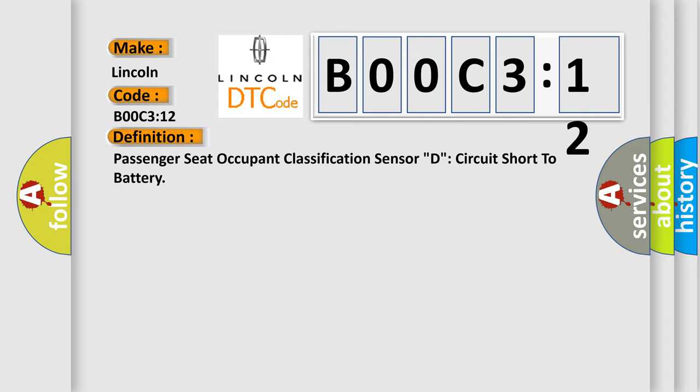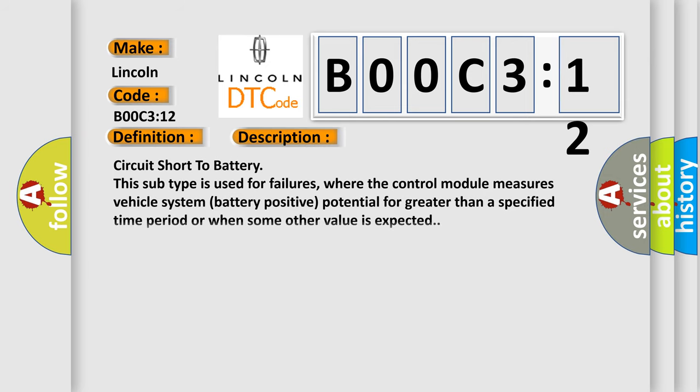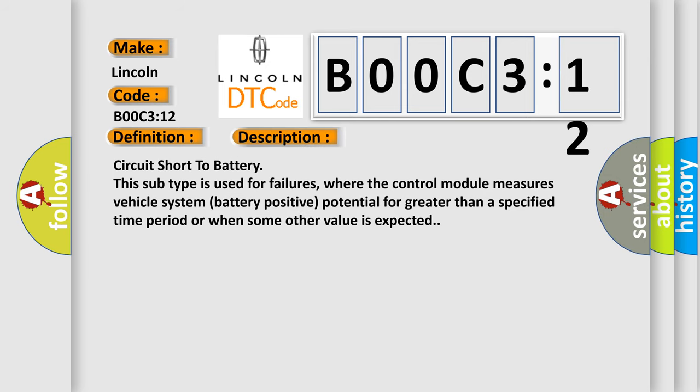And now this is a short description of this DTC code. Circuit short to battery. This subtype is used for failures where the control module measures vehicle system battery positive potential for greater than a specified time period or when some other value is expected.